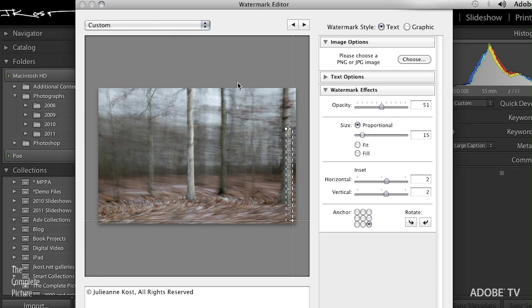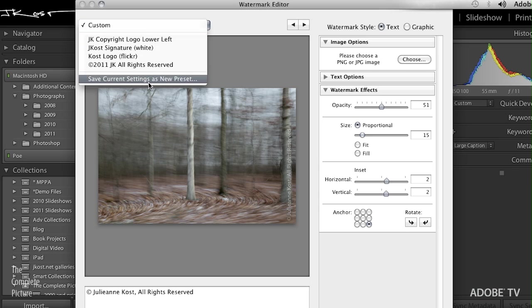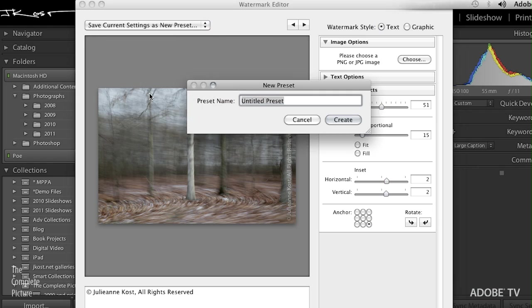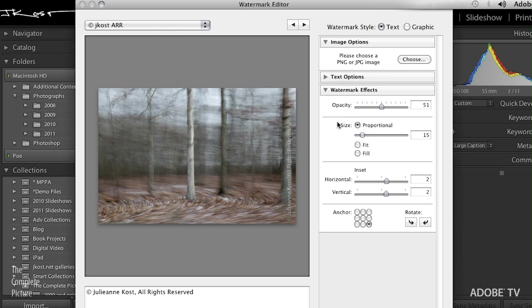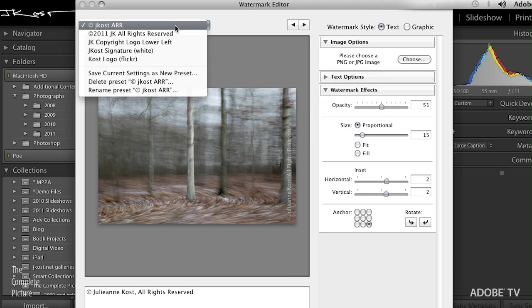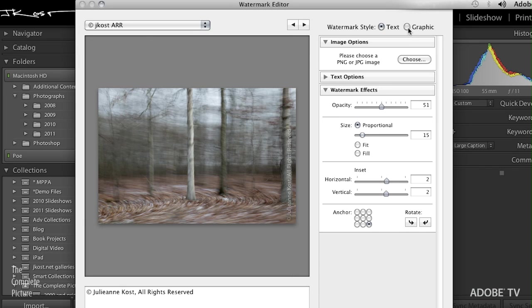When you're finished setting up your text or graphic watermark, all you do is you save that current setting as a new preset. So this will be my logo and jcost, and I'll just put all rights reserved. OK. So let's go ahead and click Create. And that becomes part of this list accessible to any of the modules that support the watermarking.